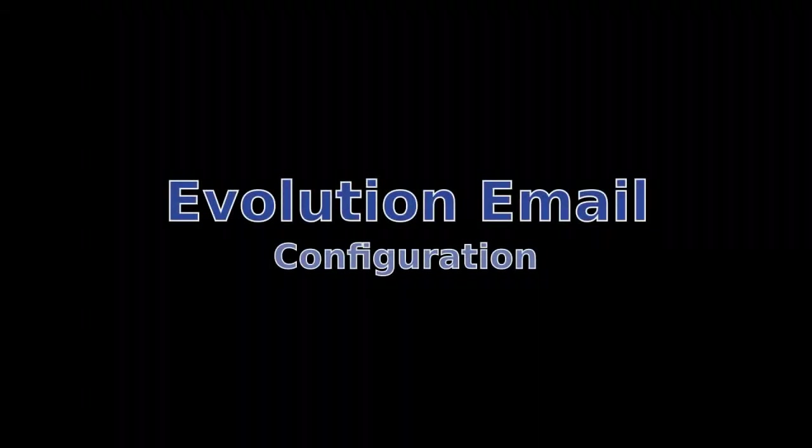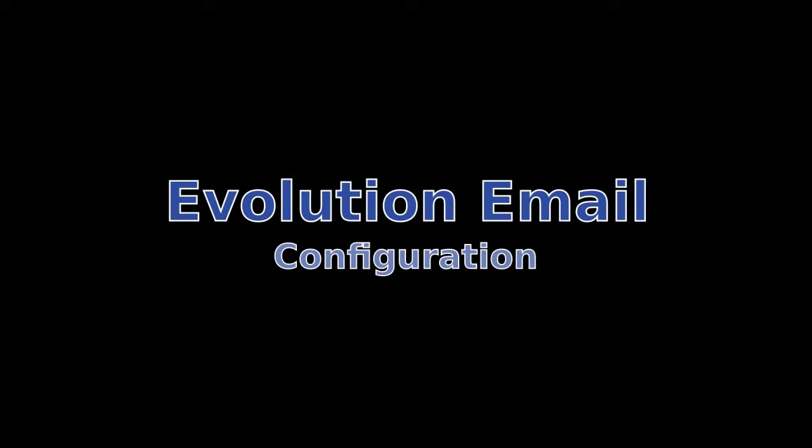Hello and welcome to Ubuntu VideoCast. In this episode I'm going to show you how to configure Evolution, the email client that is installed by default on every Ubuntu desktop edition. All right, let's get started.